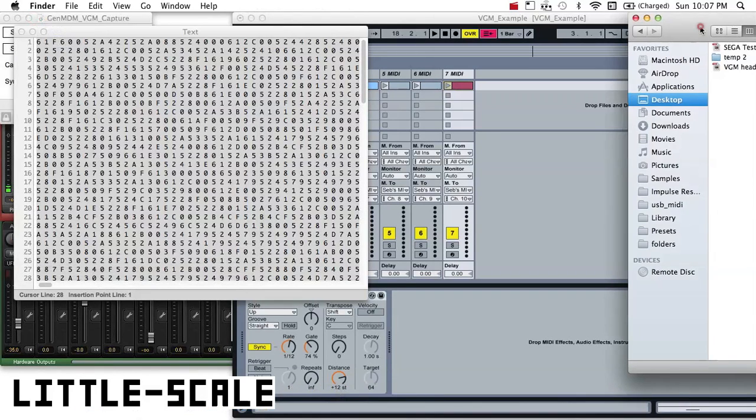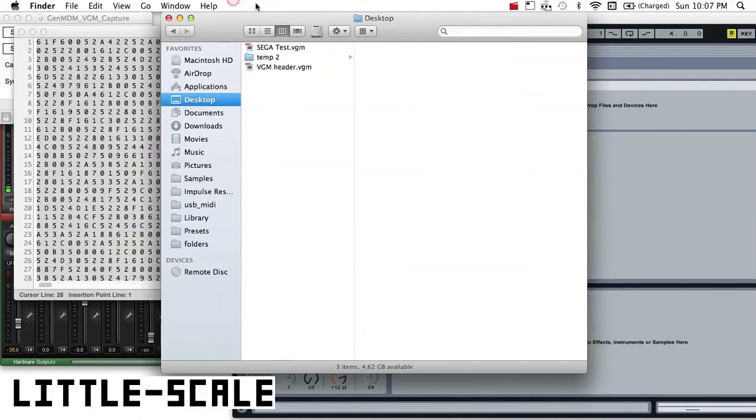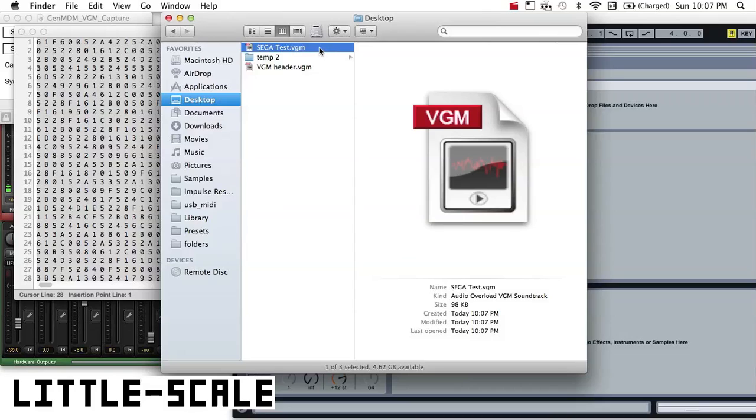And then I can go and find that VGM file. And I should be able to play back this file using VGM playback software. So in my case, I'm going to be using Audio Overload.